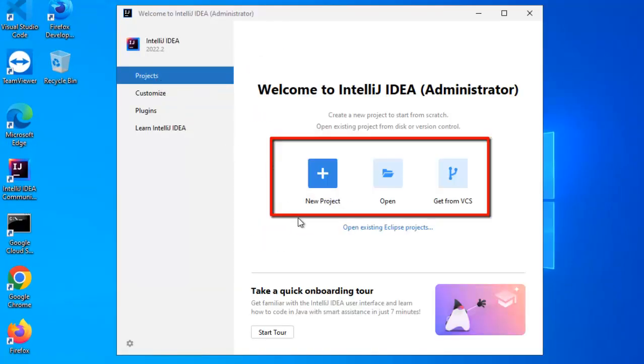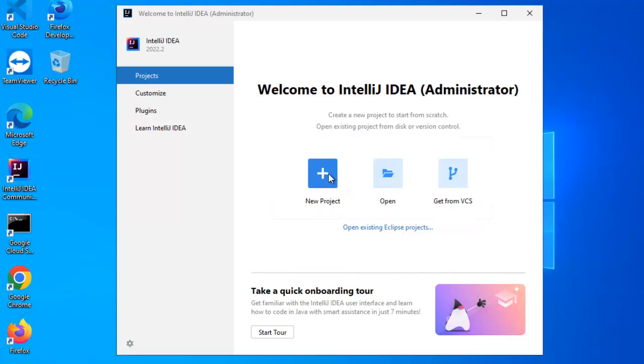There are 3 options, create new project, open an existing one and get from VCS, I am going to create a new project.